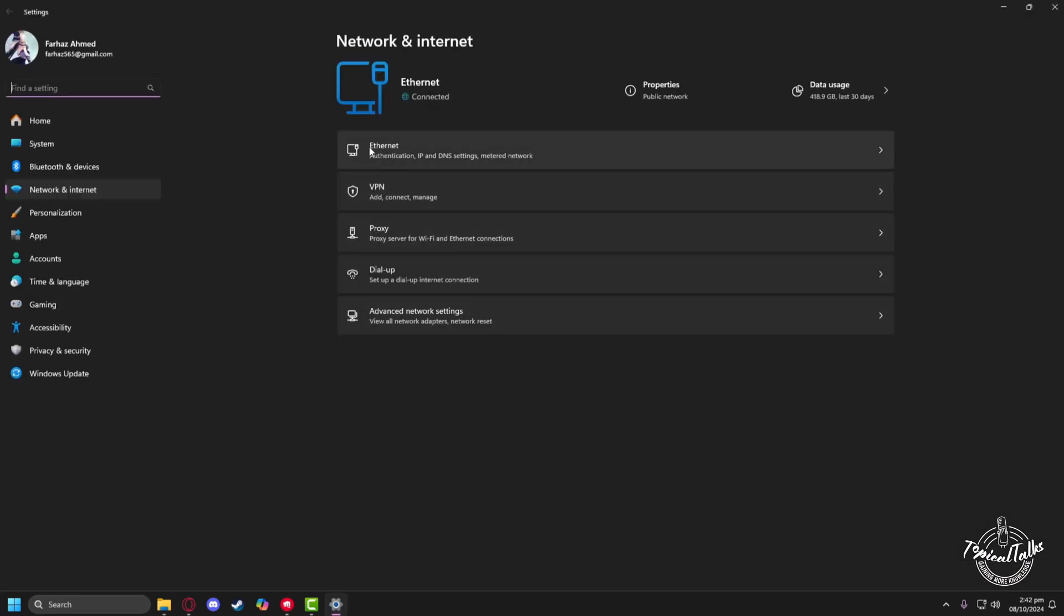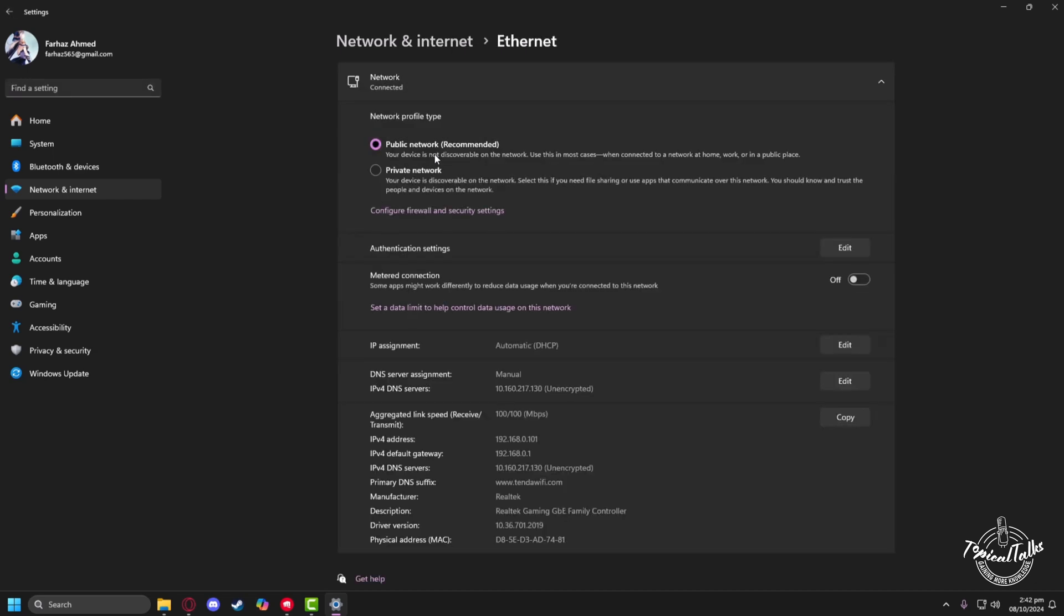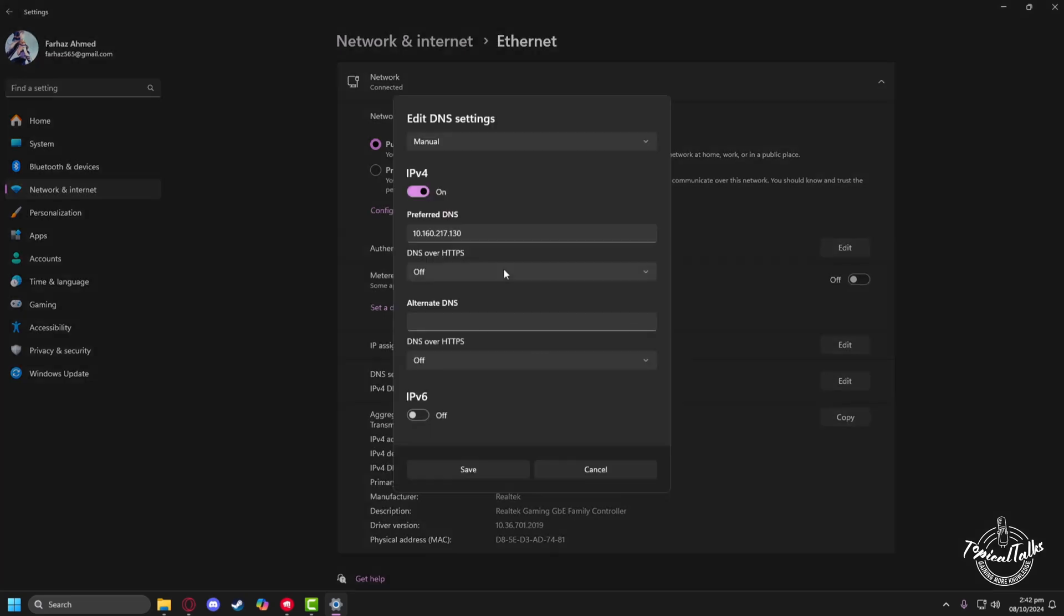After that, go to the Ethernet settings of your PC. From here, under the DNS server assignment tab, click on the edit button. Your preferred DNS address shall be 8.8.8.8 and the alternative DNS address will be 1.1.1.1.